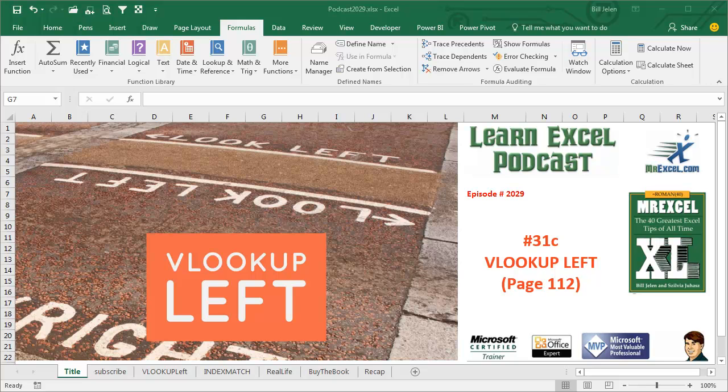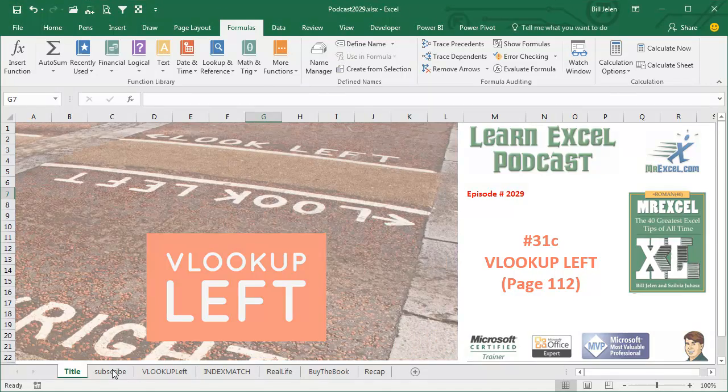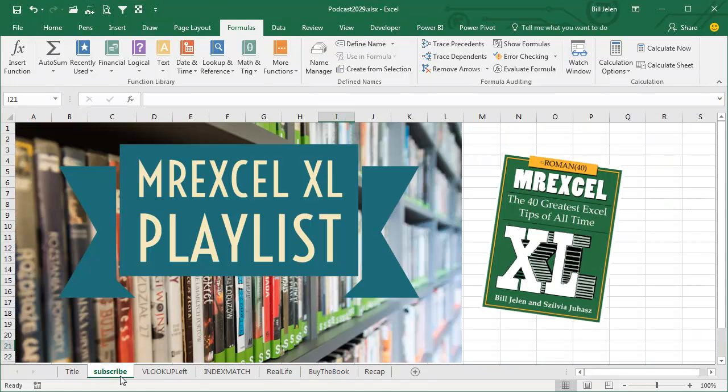Learn Excel from MrExcel Podcast, Episode 2029, VLOOKUP LEFT. This is tip 31C, a bonus tip between 31 and 32. I feel bad about putting this tip in the book, but here we are. Everything in this book will be in the MrExcel Excel Playlist, click that I on the top right-hand corner to get to the whole playlist.